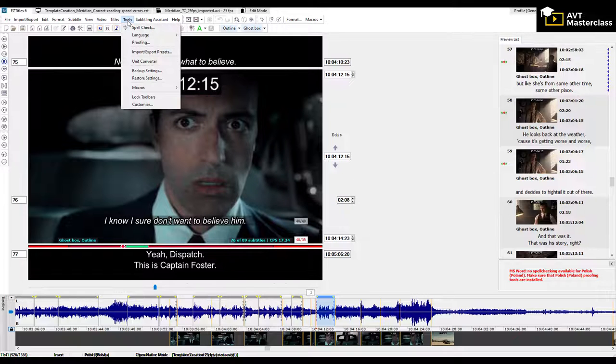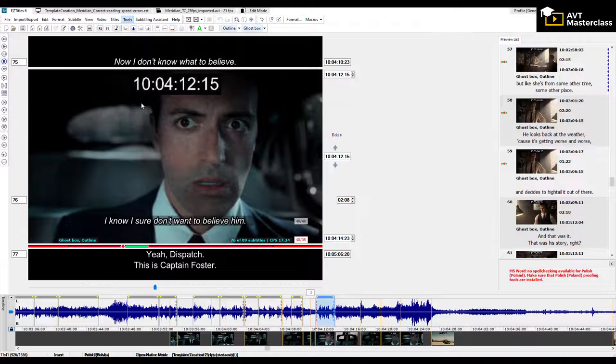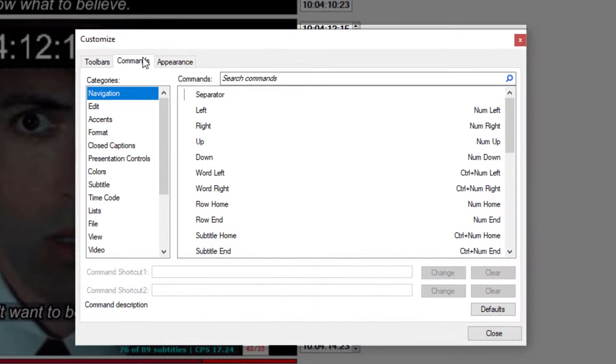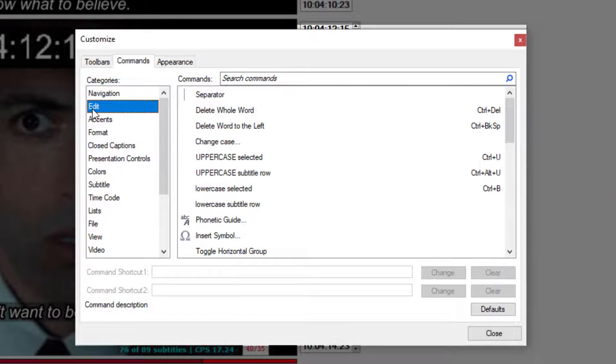You go to Tools, Customize, the Commands tab, and you choose the Edit category.